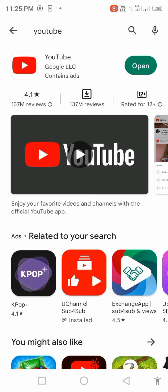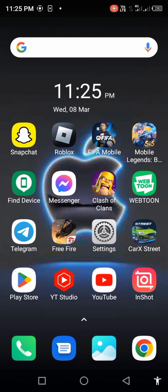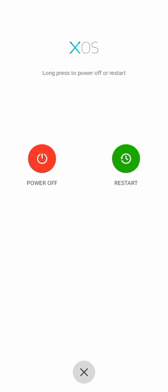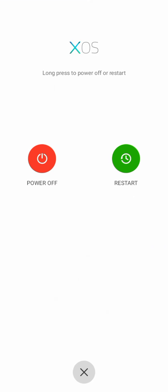If an update is available, first update the app. After updating, restart your mobile phone. After restarting, open YouTube and check.